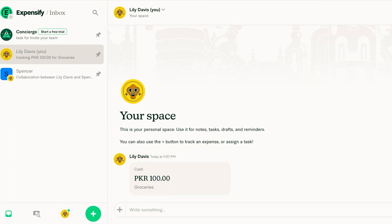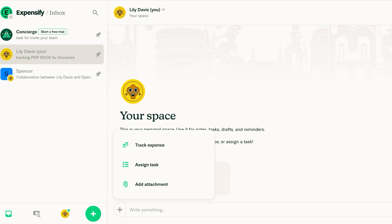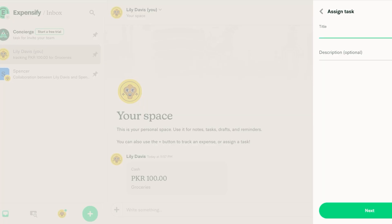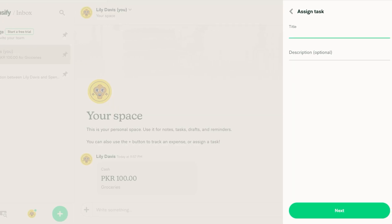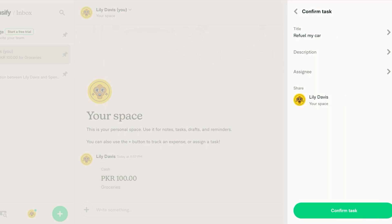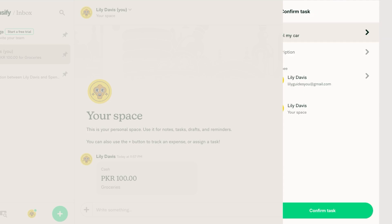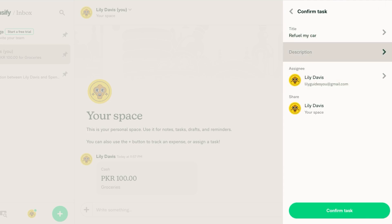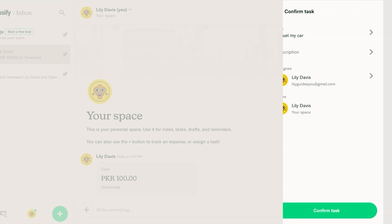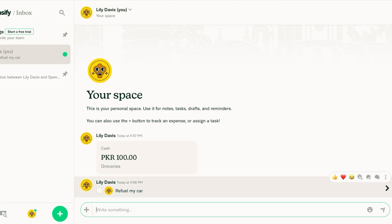Then after that I can click on this icon again and I can assign a task. So let's say that I have to refuel my car and then I'm going to add an assignee which is going to be me. Then I can add a description but this is really obvious so I can just confirm this task.